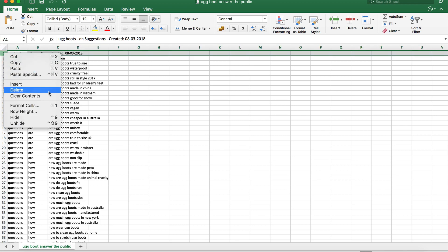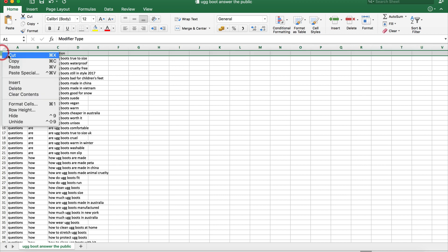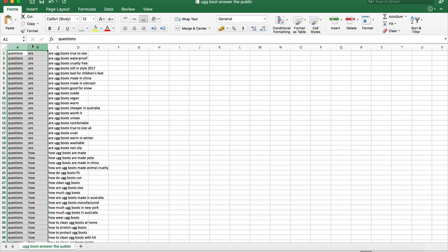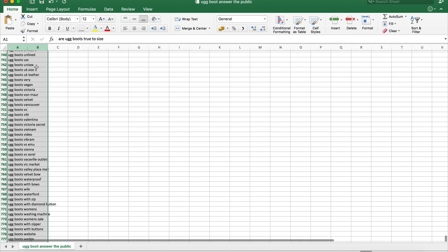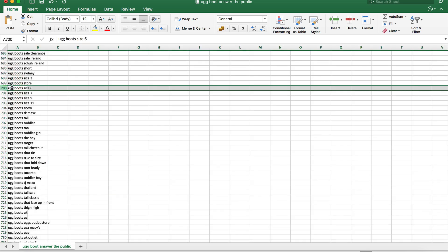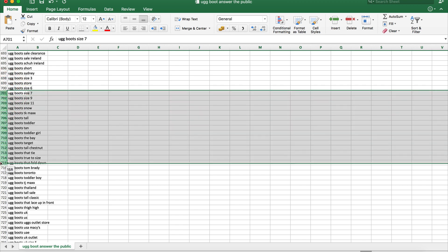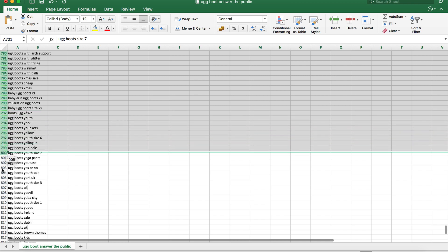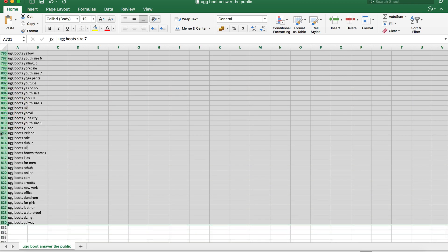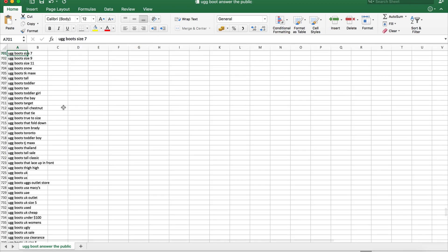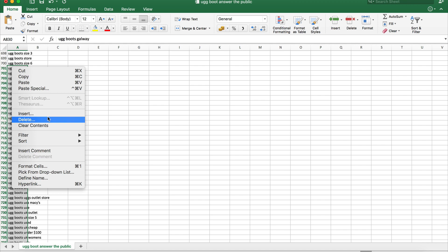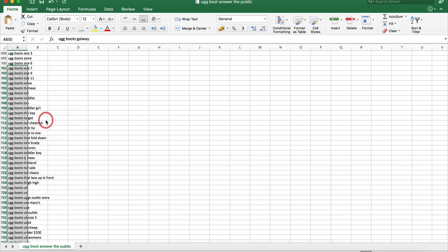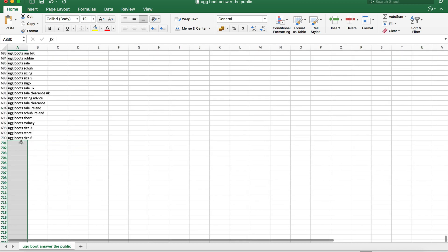I'm going to get rid of the bits at the top and the first two column things — we don't need them. Then let's see how many we've got. AdWords is limited to 700, so if you've got more than 700 you're going to need to do it in a couple of goes — break it down into multiple files. I'd probably copy and paste the rest into another file, but for now I'm just going to delete them. Okay, so now we've got our 700 keywords. Let's just save it and then go into AdWords.